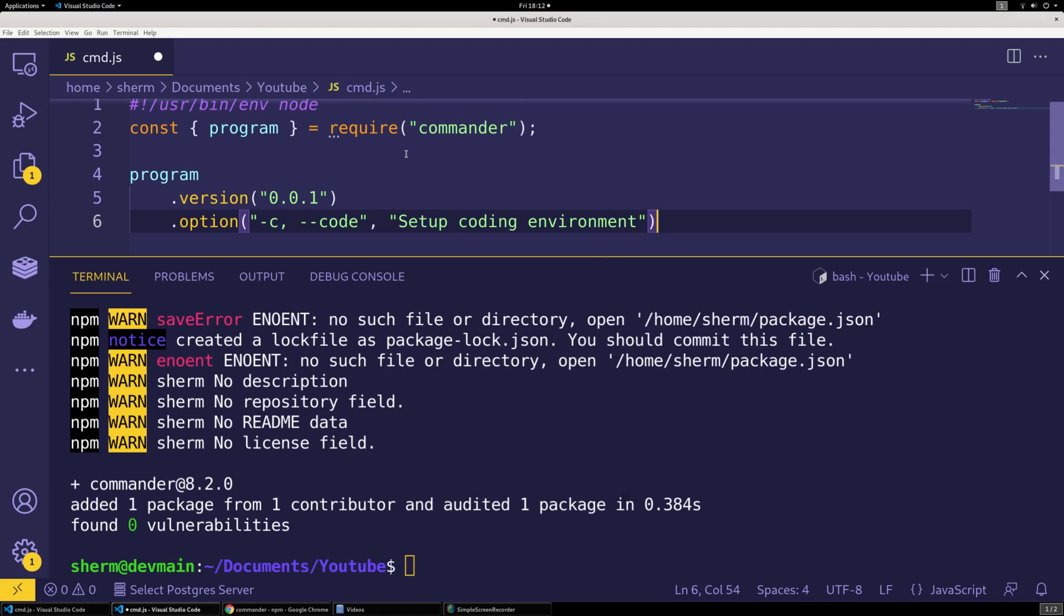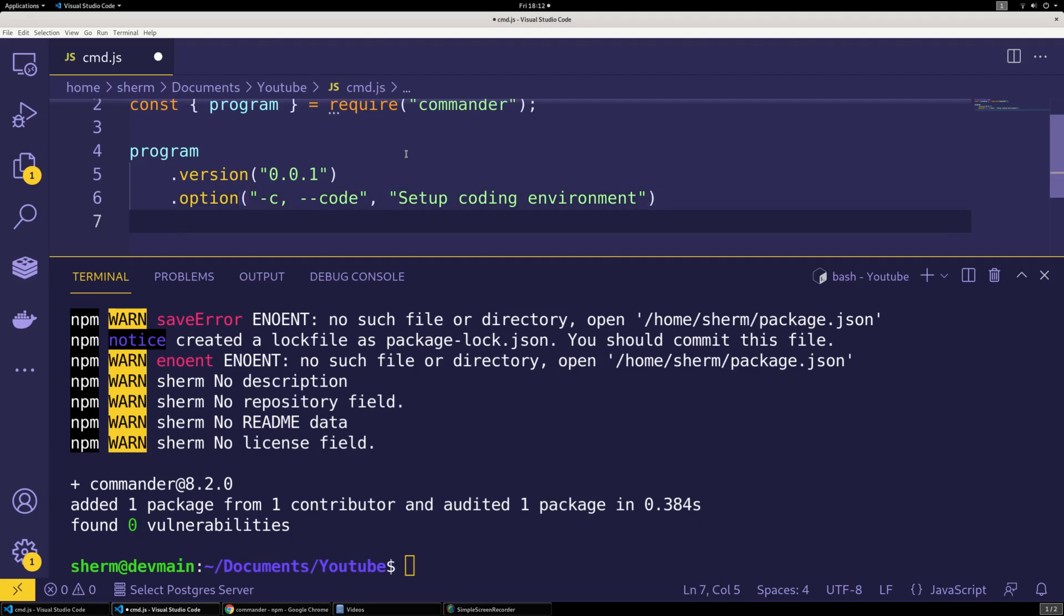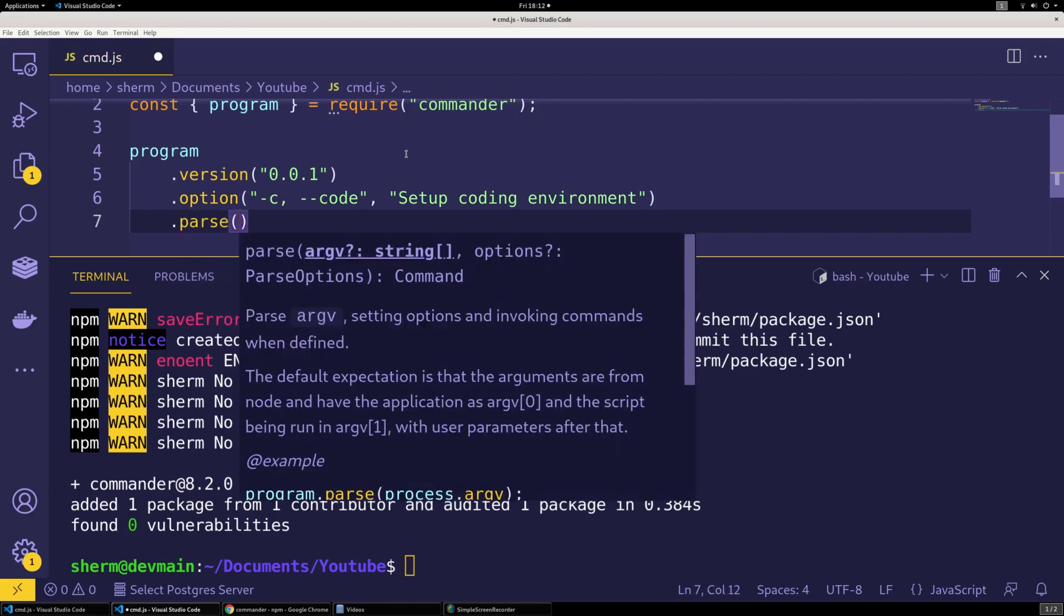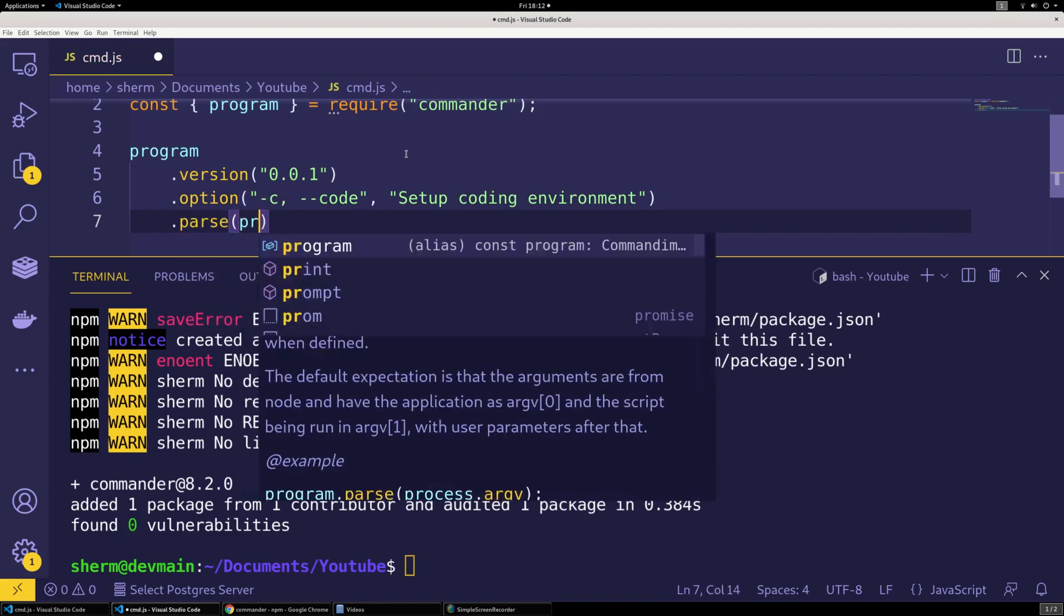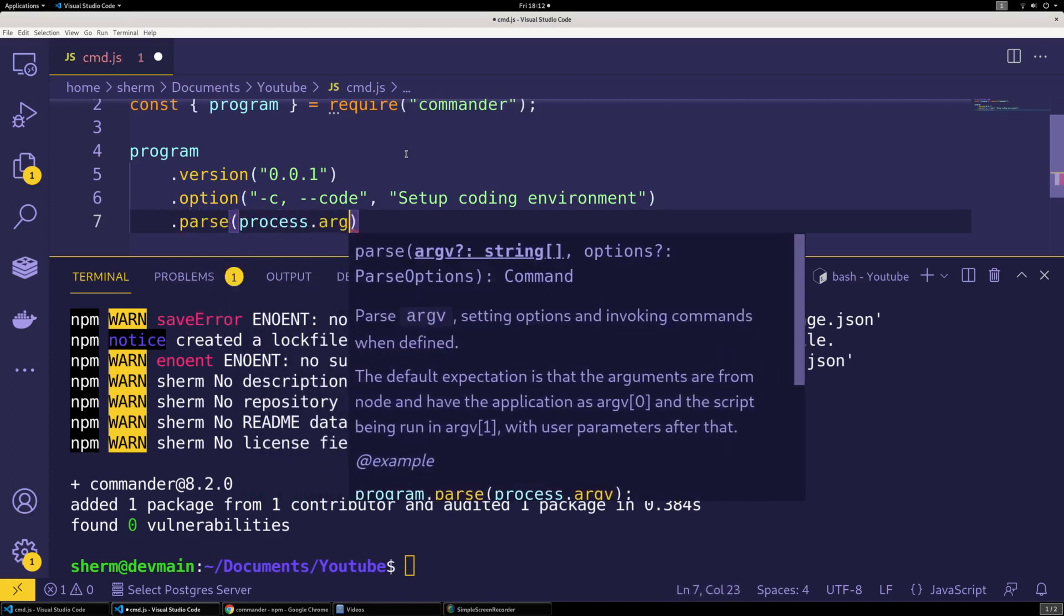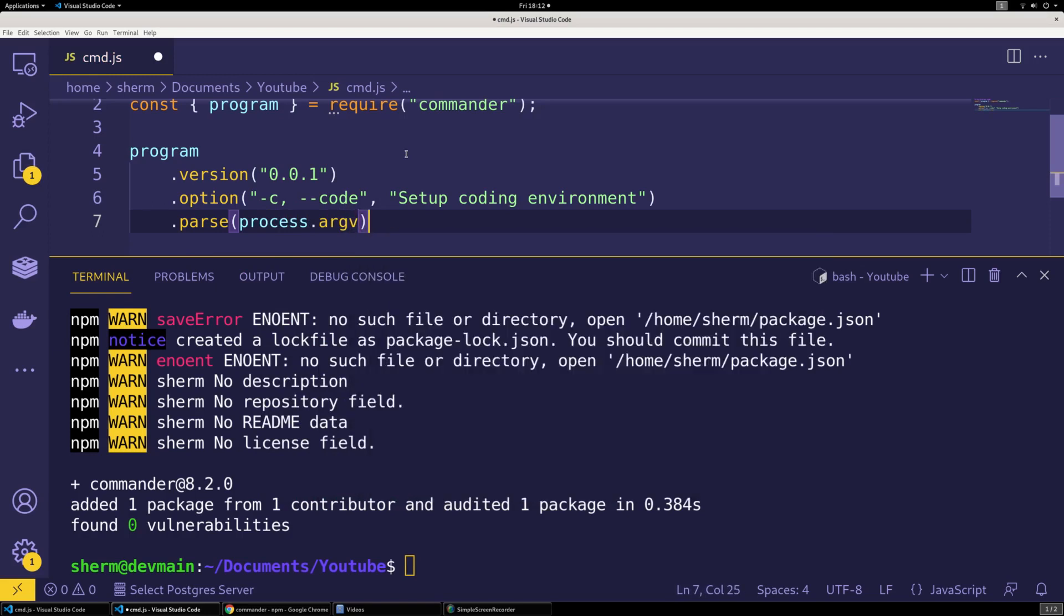All right, then we're going to stop right there. Let's stop right there. Let's say to end it we have to say parse process.argv to get the arguments that are entered.